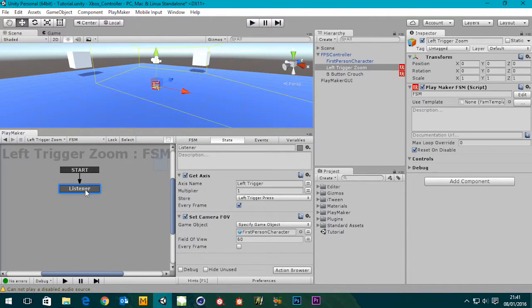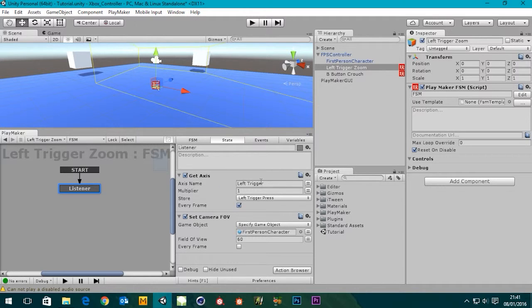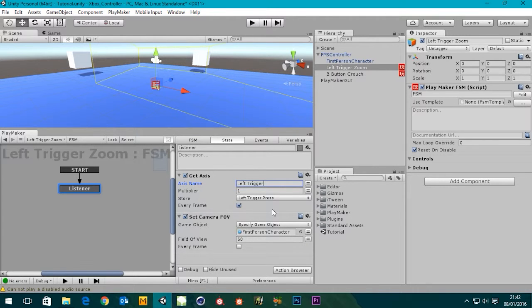There's an important thing we need between Get Axis and Set Camera Field of View. In Get Axis, we're taking our left trigger press, multiplying it by whatever number, and storing it in the variable called 'left trigger press'. But there is nothing to pass it onto Set Camera Field of View - it just sets the camera field of view with no input. What we need to do is 'Float Add' - that's what we need.